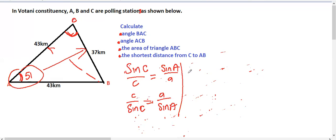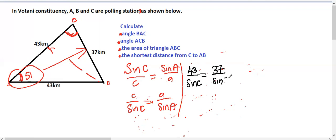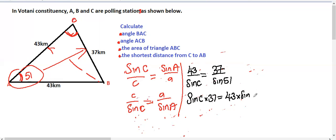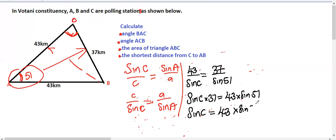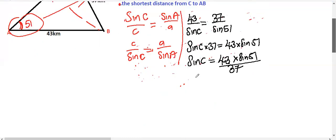So applying the sine rule: 43 / sin(C) = 37 / sin(51°). Cross-multiplying gives sin(C) × 37 = 43 × sin(51°), so sin(C) = (43 × sin(51°)) / 37.